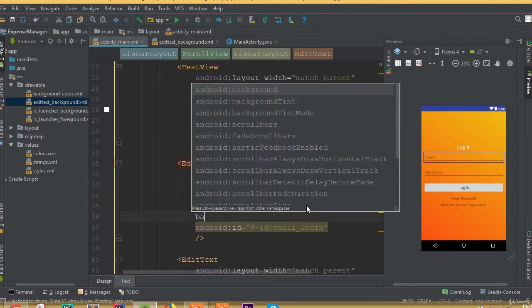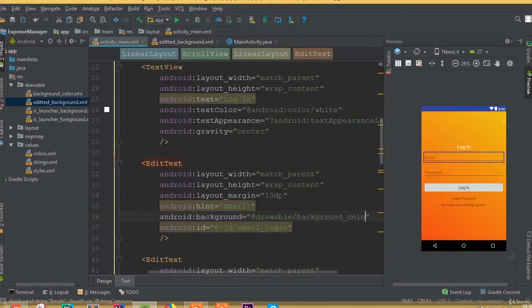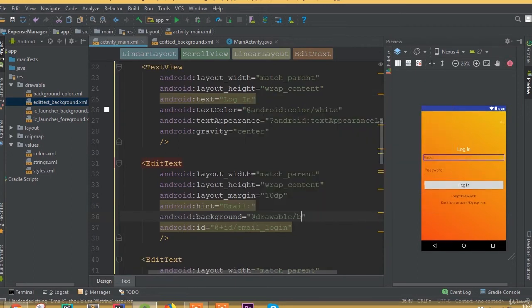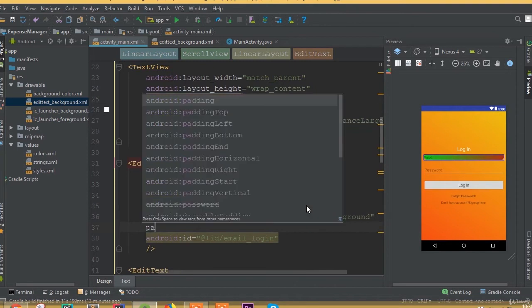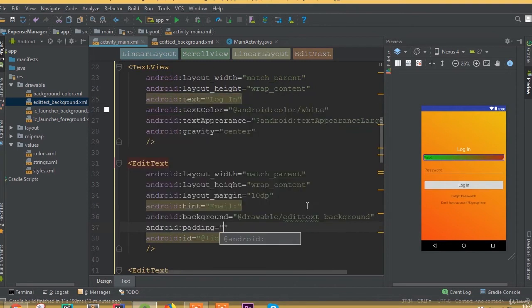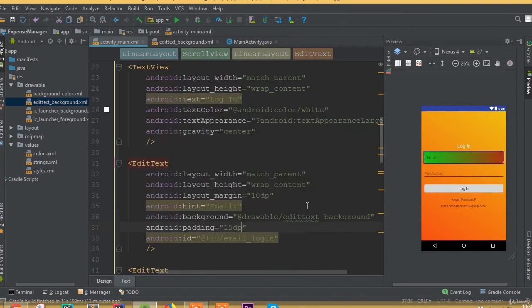Now inside the edit text we need to add the background. Set background to drawable/edit_text_background. We also need to add padding — set padding to 15dp.